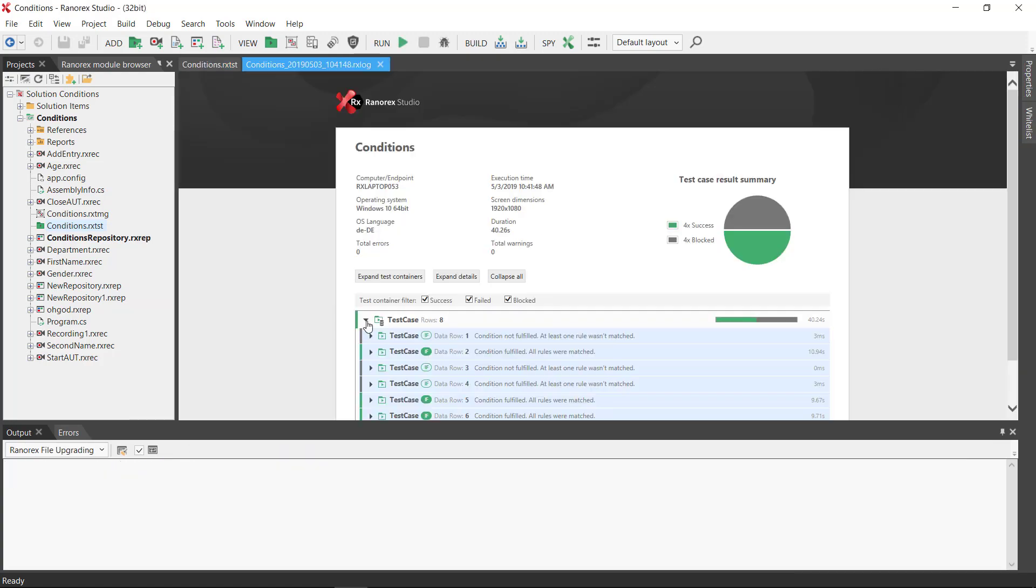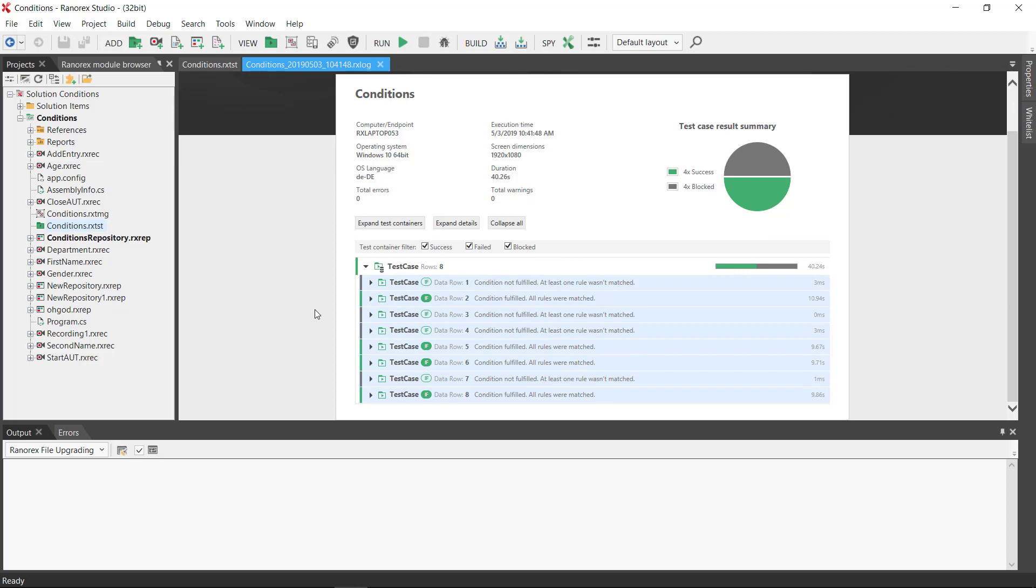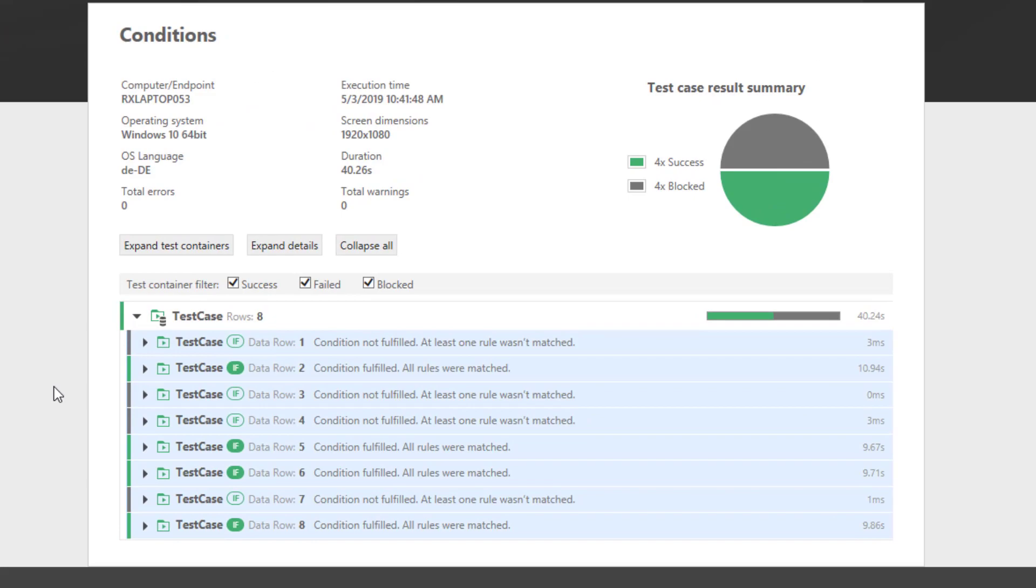And the results show that four of the eight entries were successful, and four were blocked because the condition for these entries was not met.